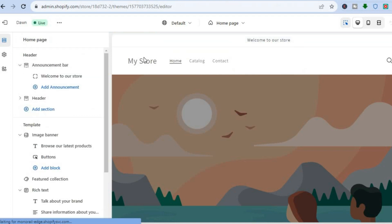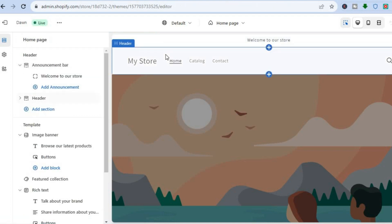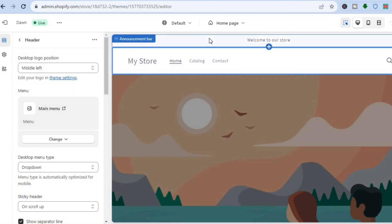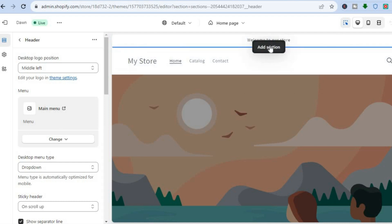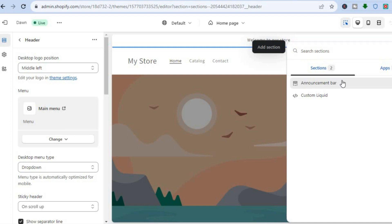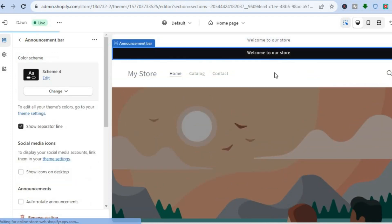If I didn't have an announcement bar, all I would need to do is tap in the Header section. After you have tapped on the Header section, you are going to see a plus and you would simply tap on Add Section. After you have tapped on Add Section, you will see Announcement Bar — tap on that and you can see that's how you would add the announcement bar.